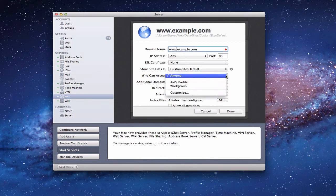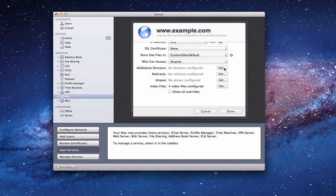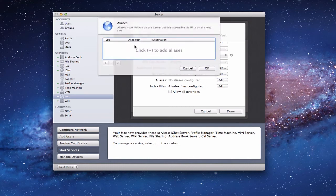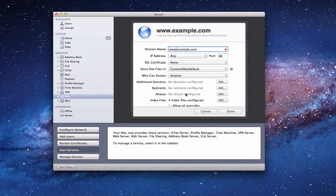Who can access it? You can say anyone, one of your profiles, or customize it to specific people — but for a personal website you'll want everyone to access it. You have domains where you can add additional domain names, redirects (e.g., redirect storage.com to example.com automatically), and aliases (e.g., home.example.com still goes to www.example.com). When you click edit you type the destination in, and it sets it up for you. You have index files you can configure, and you can enable or disable overrides — just leave those alone.